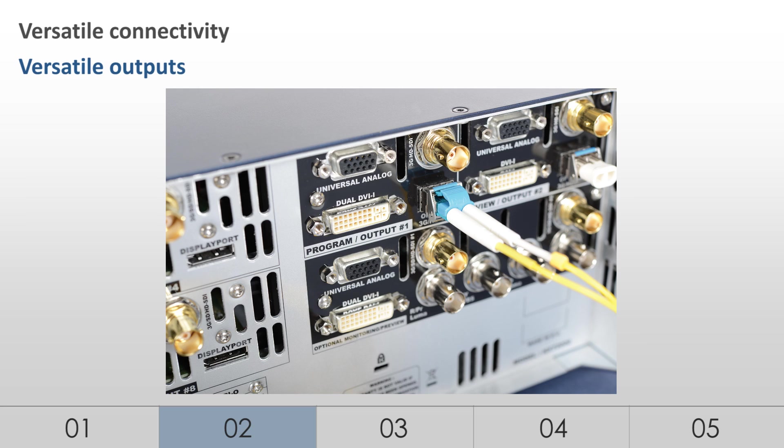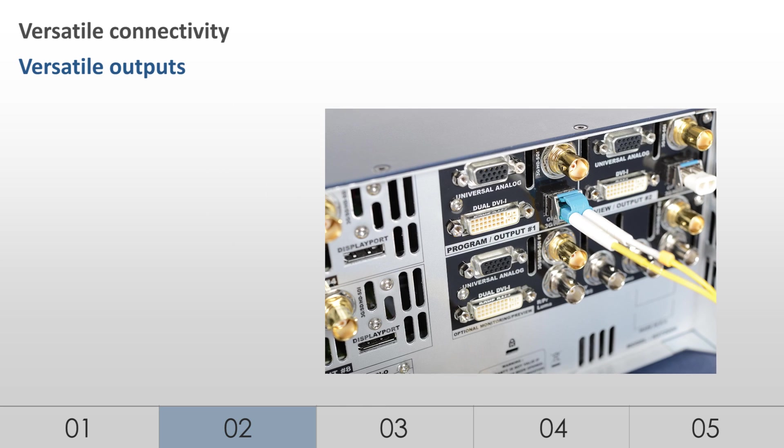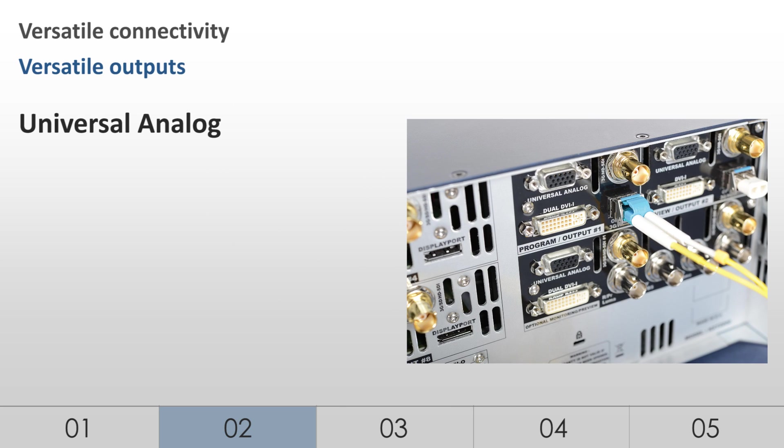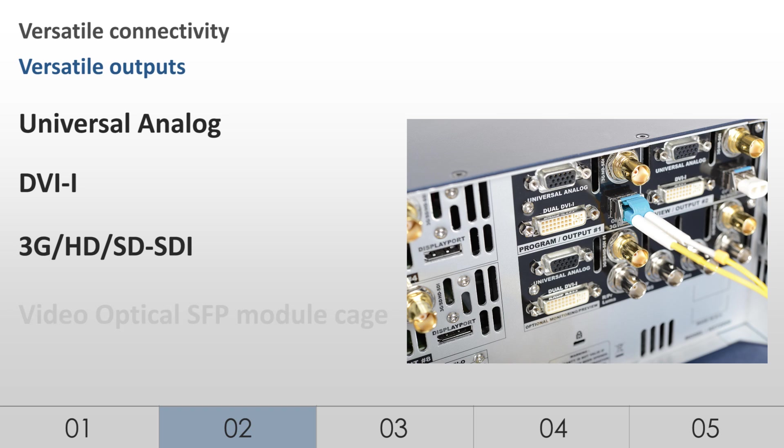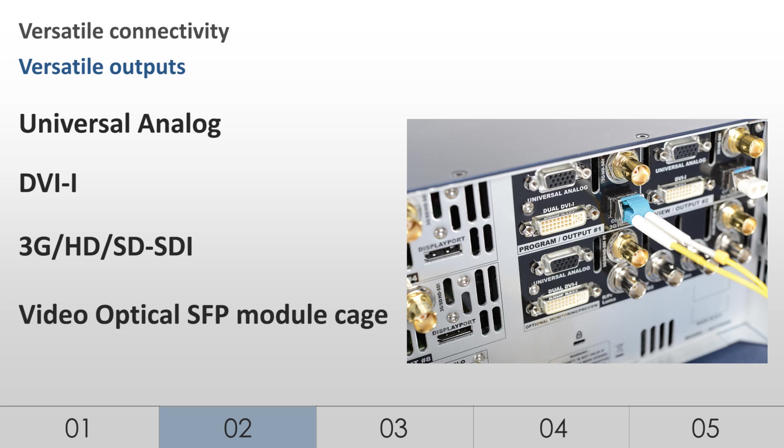Up to 4 outputs offering 5 output plugs including Universal Analog, DVI-I, 3G, HD and SD-SDI, as well as video optical SFP module cage for video over fiber. The LiveCore platform can output a variety of formats including analog HDTV and computer formats up to 2560 by 1600, as well as 4K.